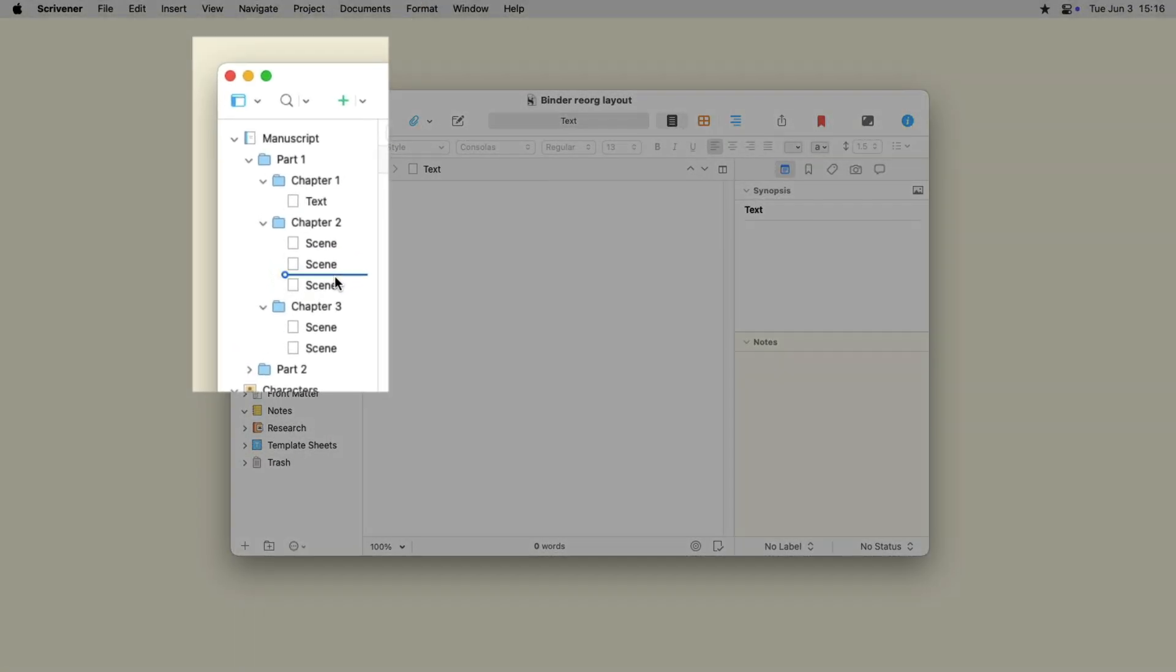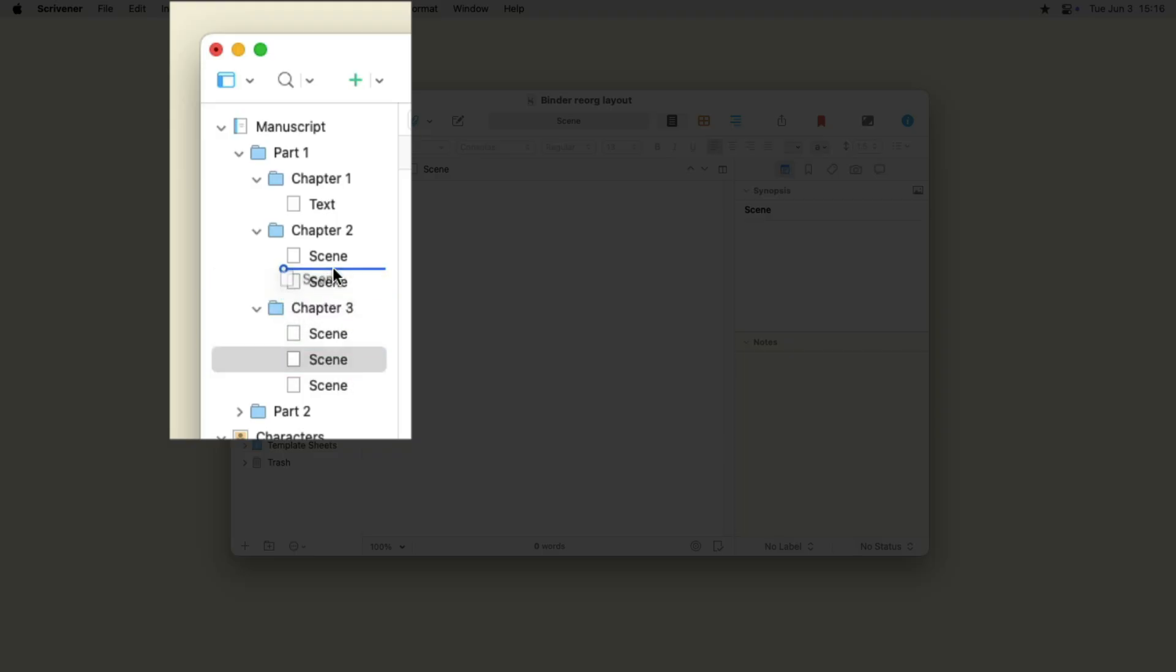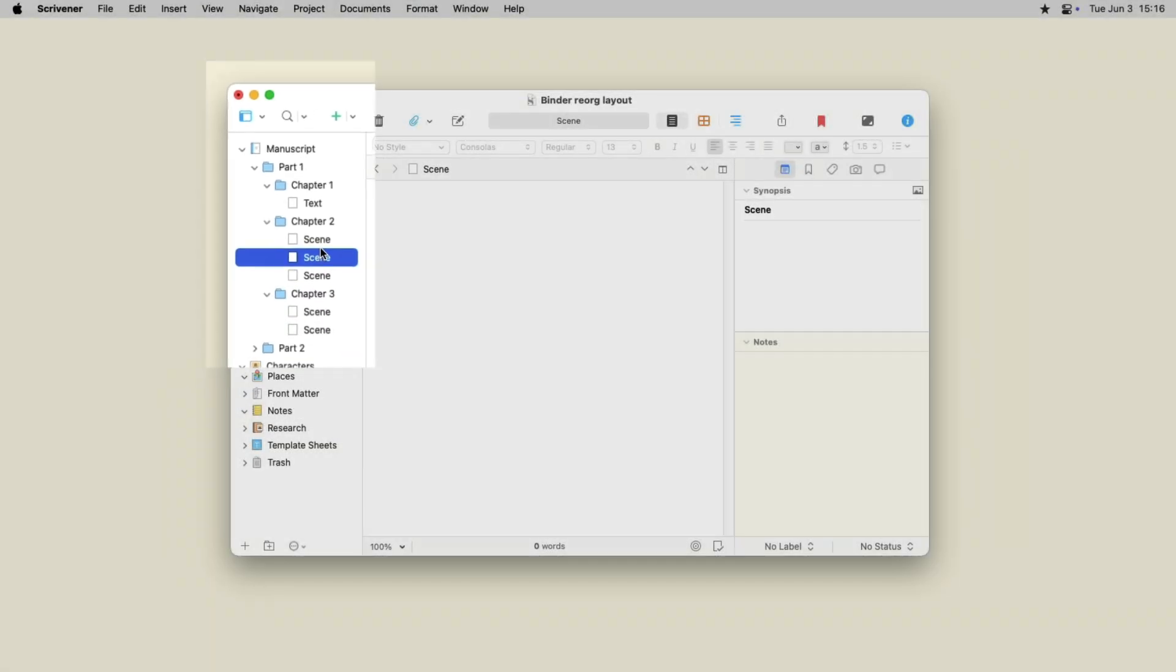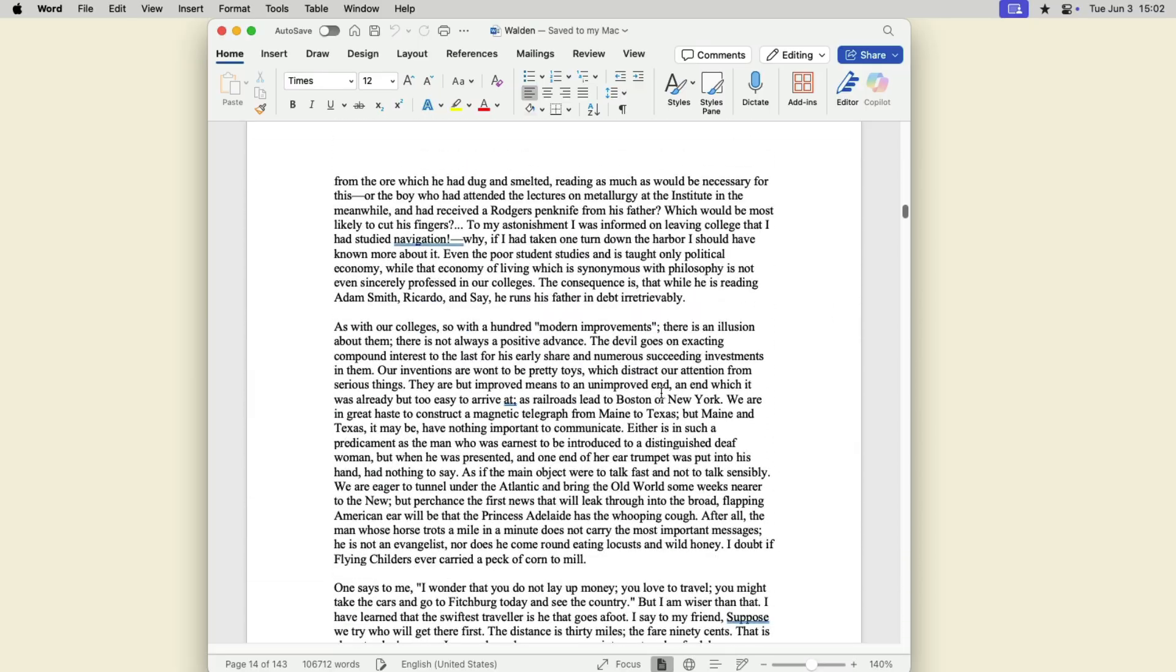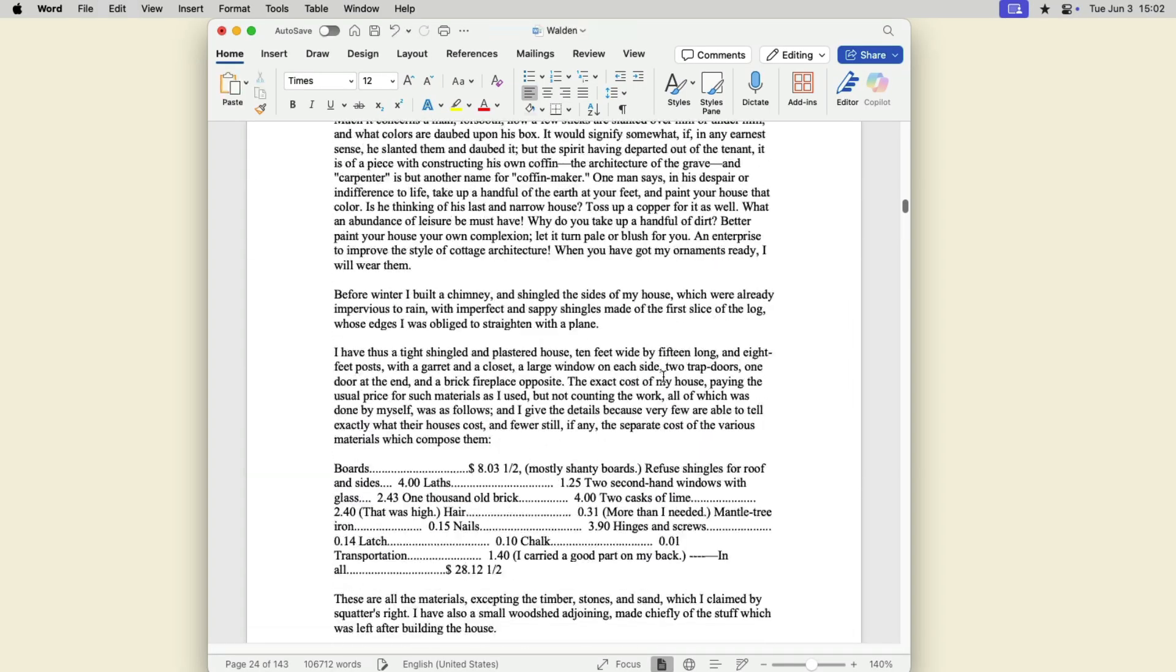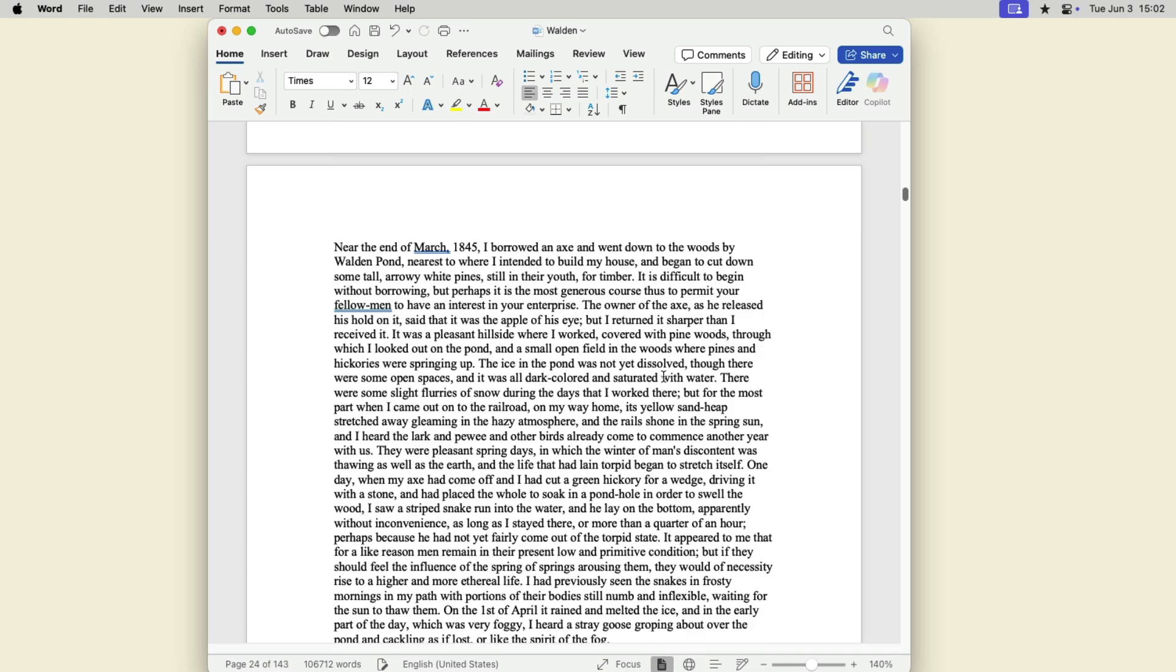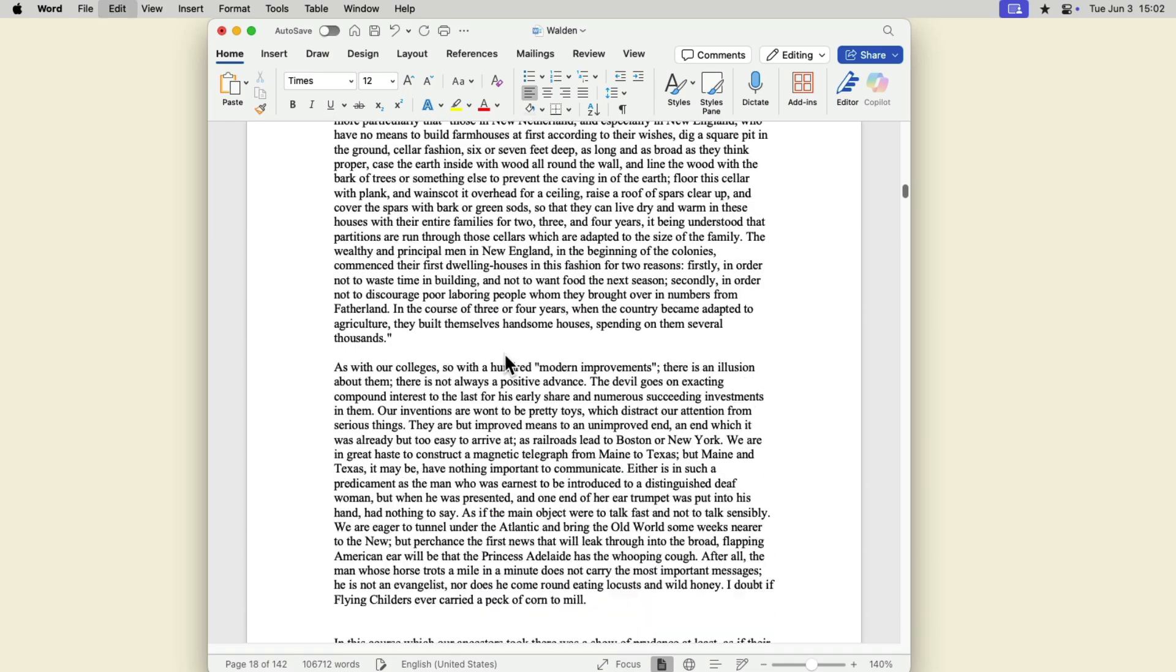The real strength of the Scrivener Binder is the way you can easily reorganize your writing project. If you want to move a scene with a standard word processor, you have to find it, cut it, find the new location, and then paste it.